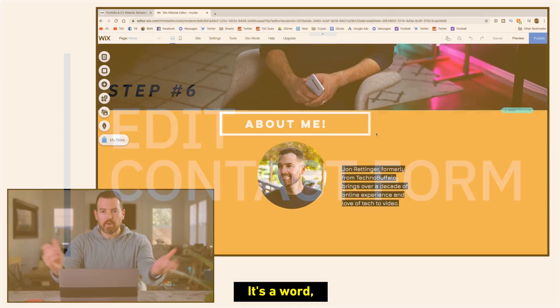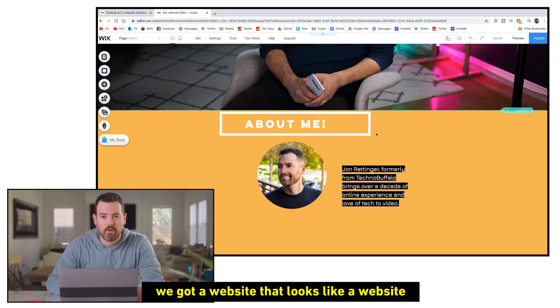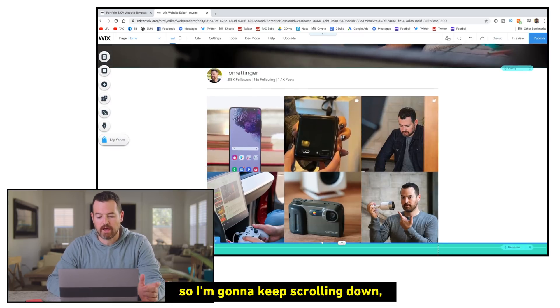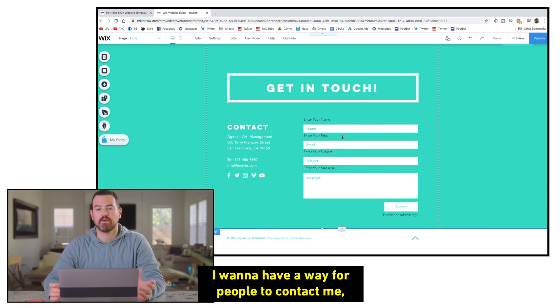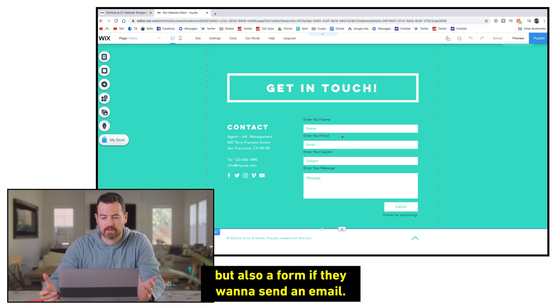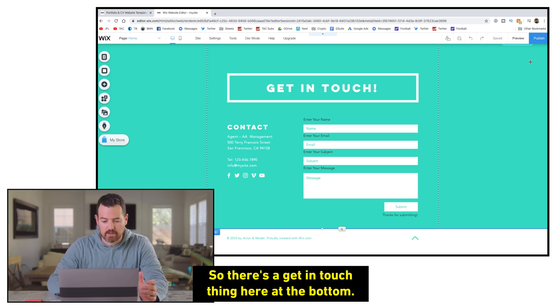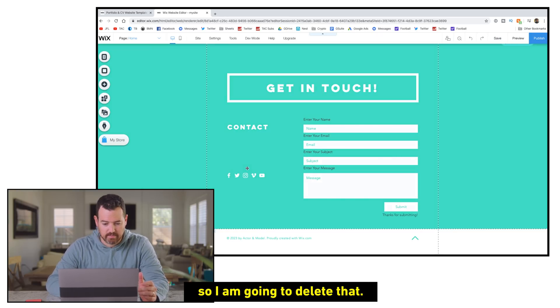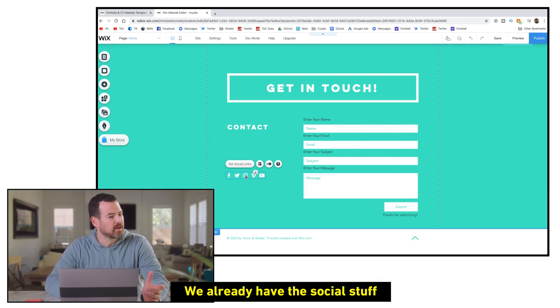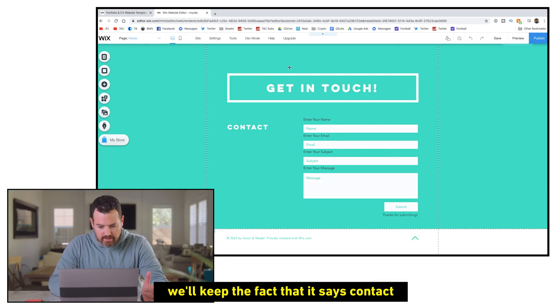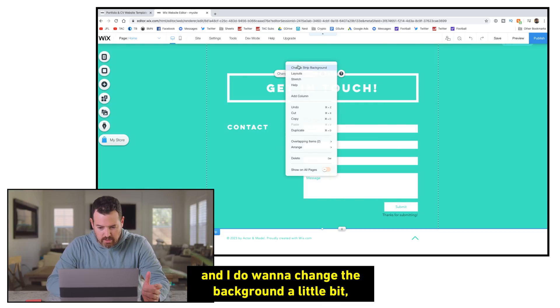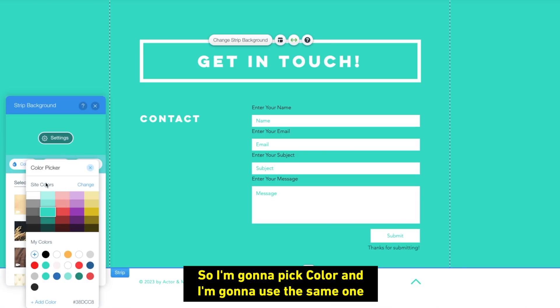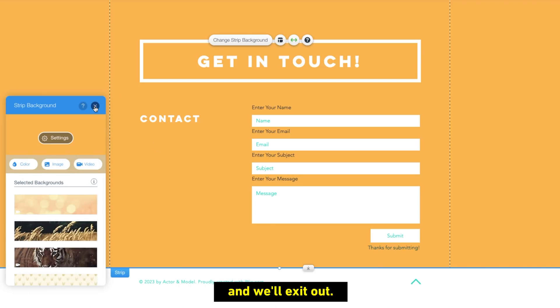All right, so we got a website that looks like a website, but we're not quite there yet. So I'm going to keep scrolling down. I want to have a way for people to contact me, get in touch. Obviously they can do that via social, but also a form if they want to send an email. So there's a get in touch thing here at the bottom. I don't want my address there. So I am going to delete that. We already have the social stuff. So I think I can probably ask that as well. We'll keep the fact that it says contact. And I do want to change the background a little bit. So we'll change strip background. All right, so I'm going to pick color. I'm going to use the same one that I did before. So it saved it there for me, fortunately. And we'll exit out.